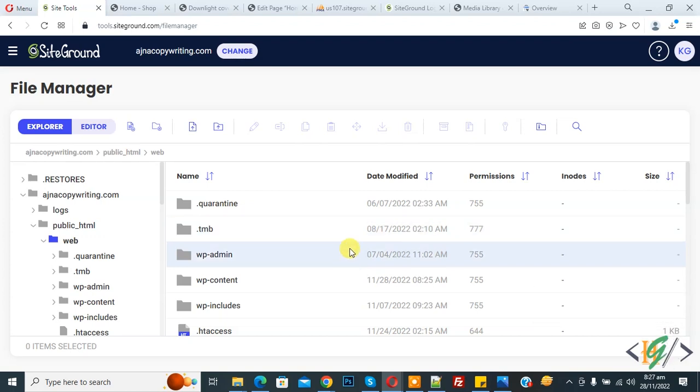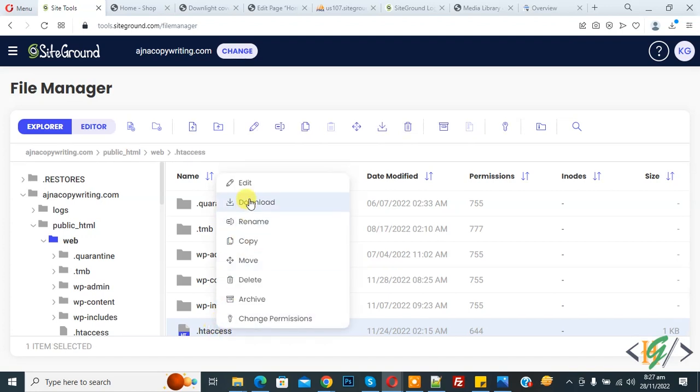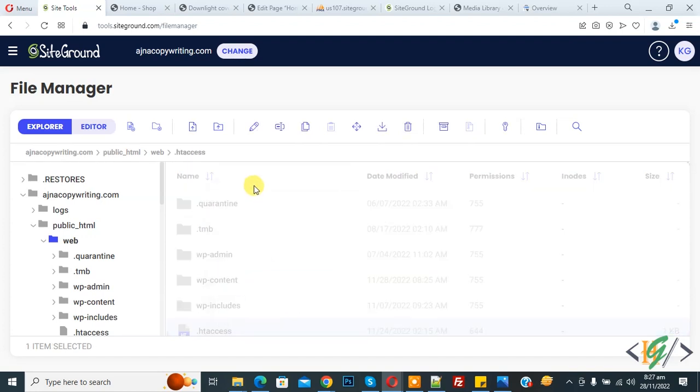Now back to our work. We are in hosting and in file manager. You see .htaccess file, so right click on it and click on edit. We are going to add code in .htaccess file.